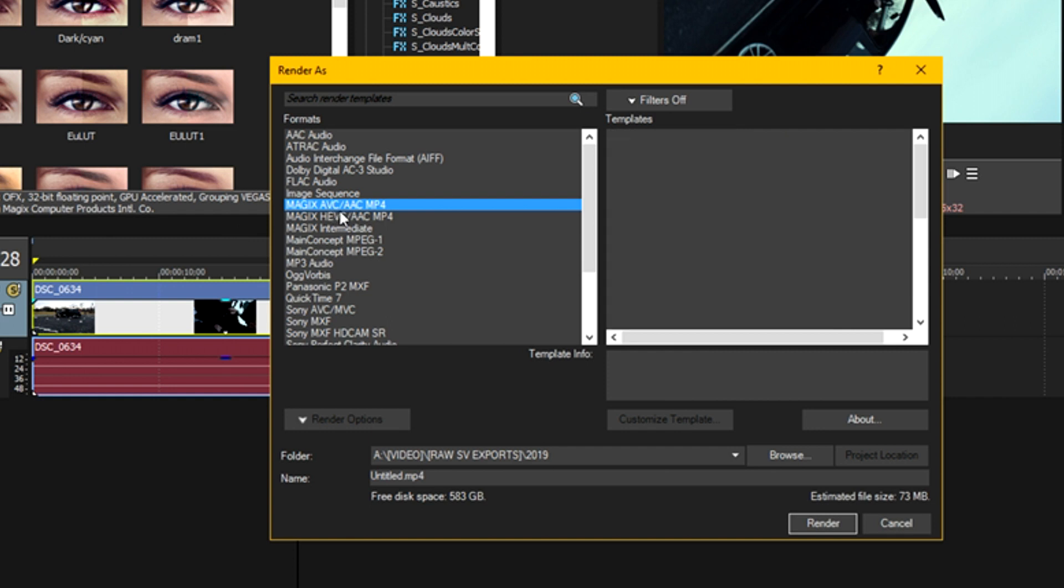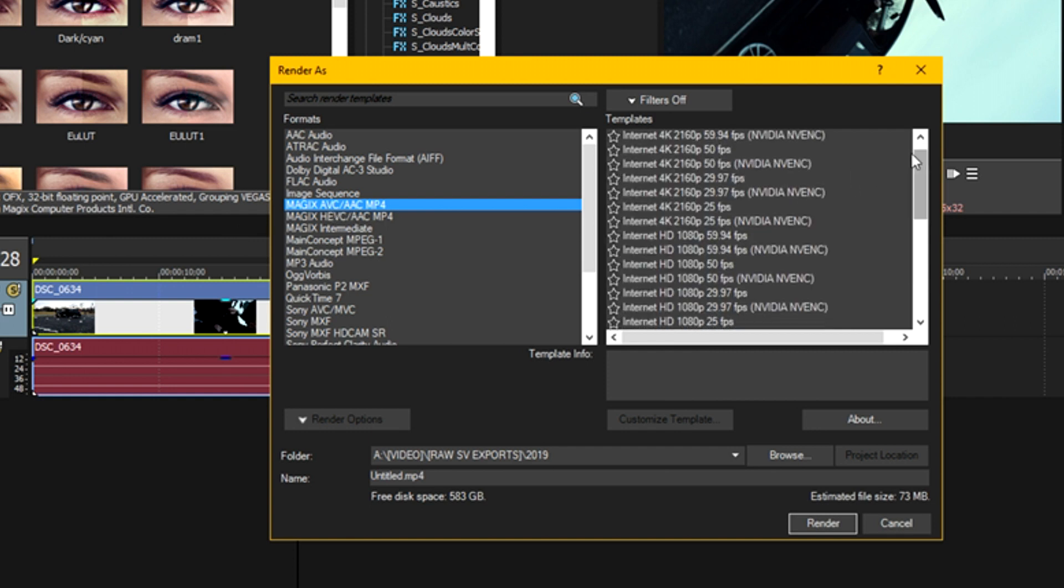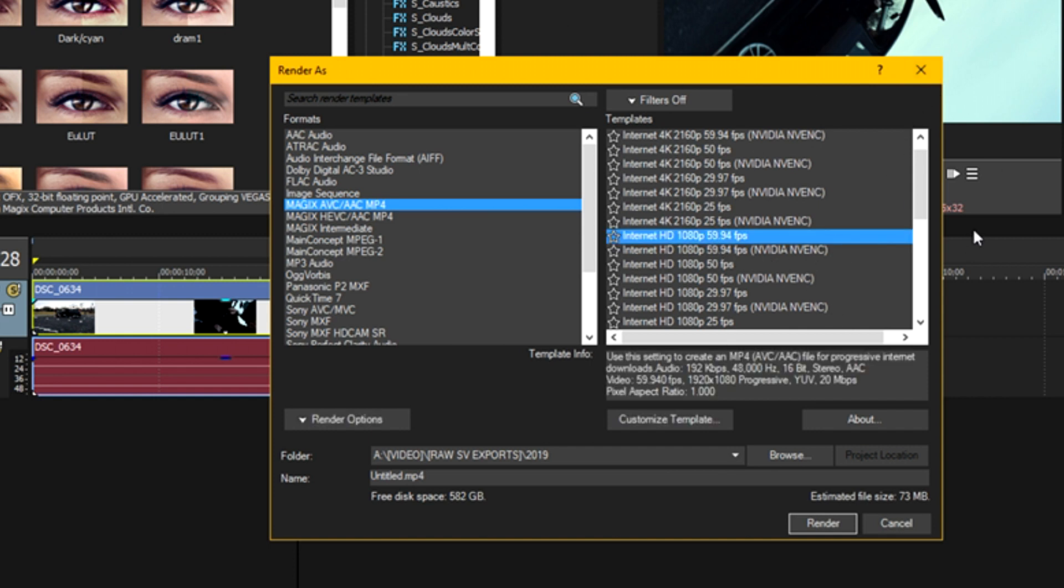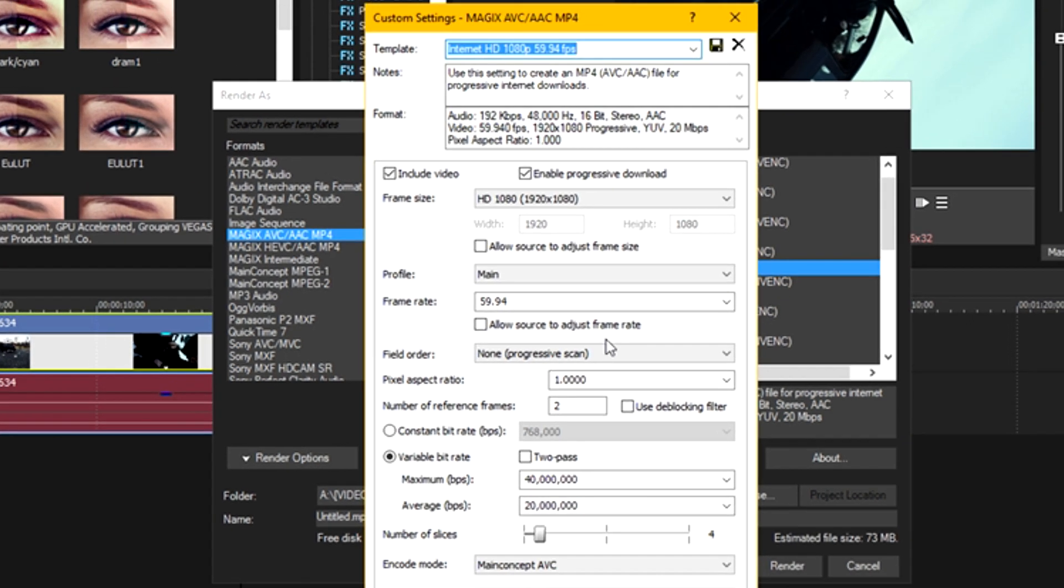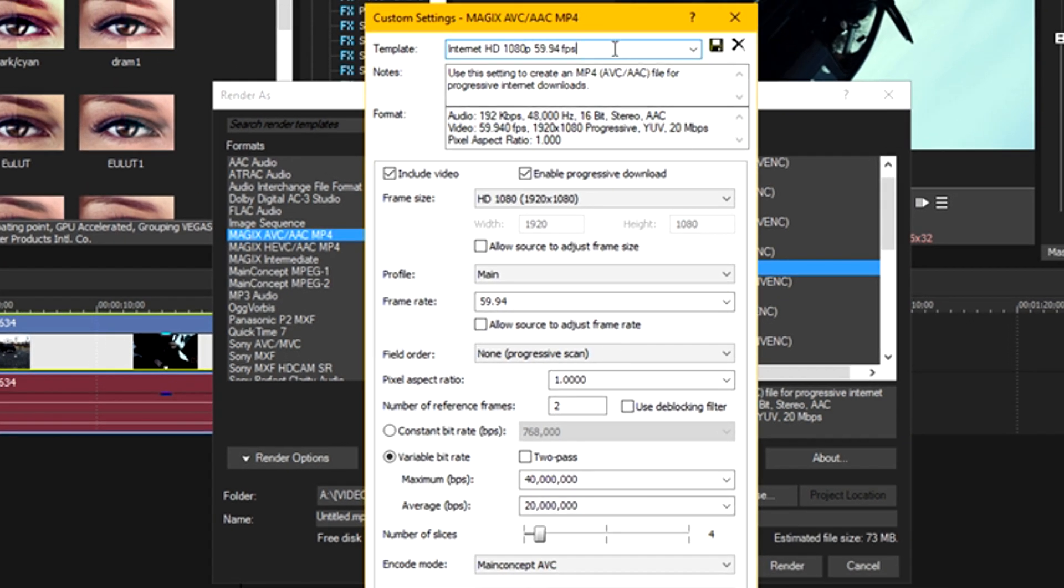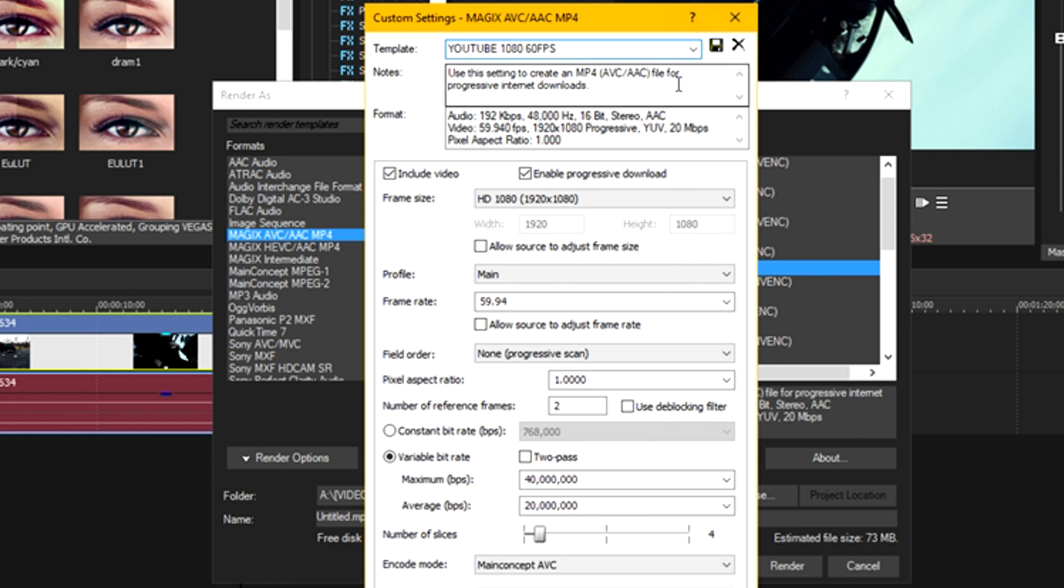So we're going to select this, and we're going to come over to the menu on the right here. Since this is a project edited in 60 frames, we're going to render this as a 60 frame 1080p project. So we're going to select Internet HD 1080p 59.94, and we're going to customize a couple things on this. You can rename this template. Let's rename it YouTube 1080 60fps. And once we're done, you can hit the save template there.